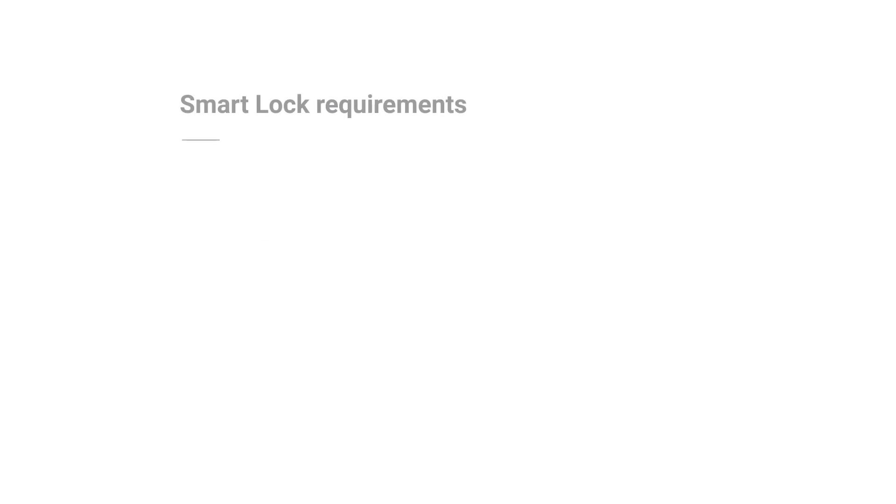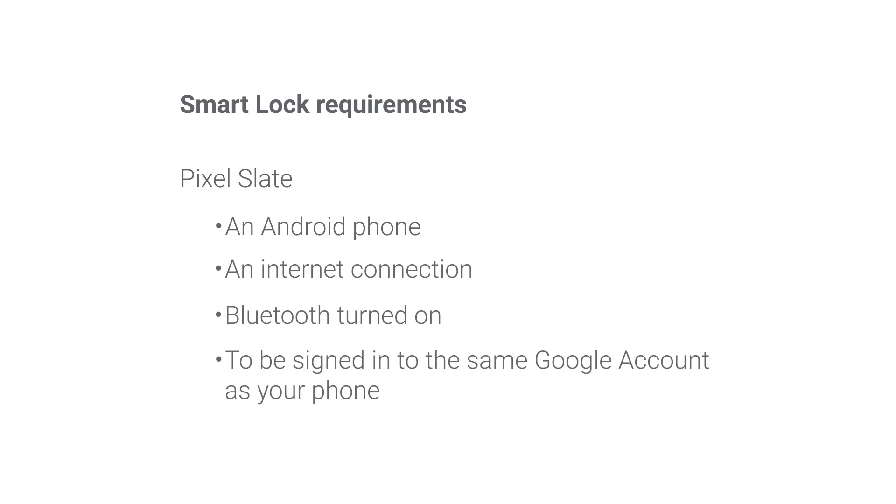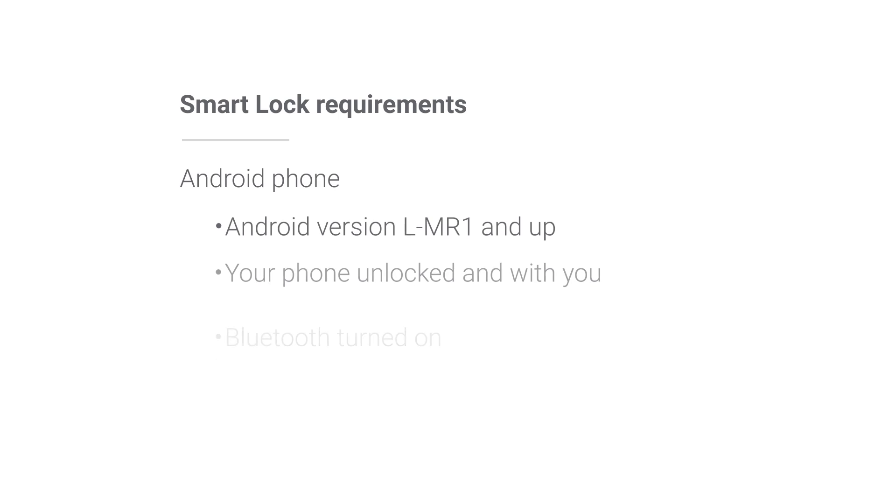To use Smart Lock, first make sure you have what you need for your Pixel Slate and your Android phone.